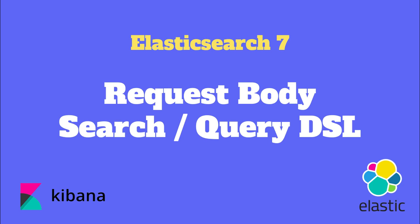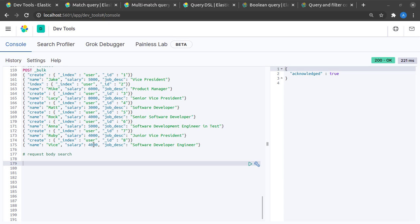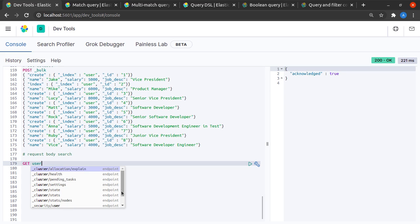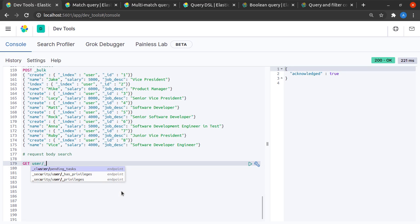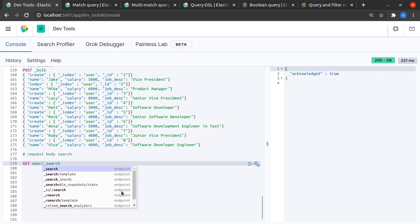In this short video we will discuss request body search or query DSL in Elasticsearch. To quickly get started with request body search, I'll head to my Kibana console and send a GET request to my index called 'user' with an underscore search request.